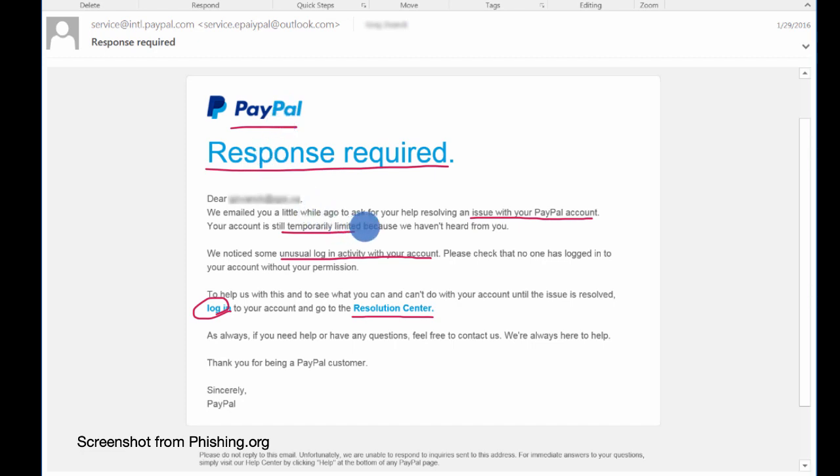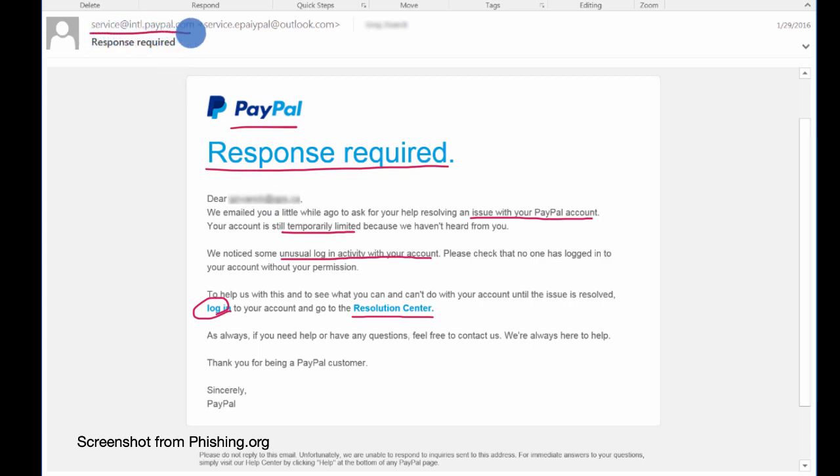See if you can find those. Well, the biggest clue is up here on the email address. So it says service at intl.paypal.com as its name.